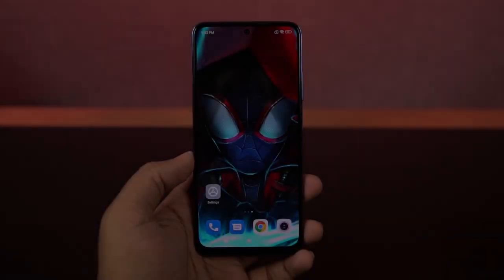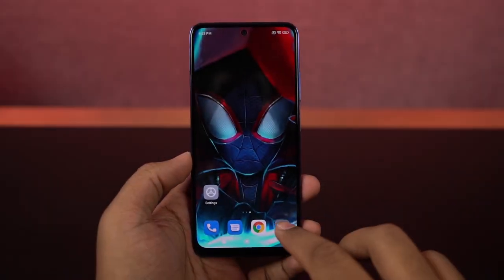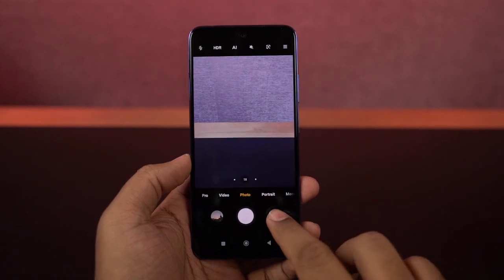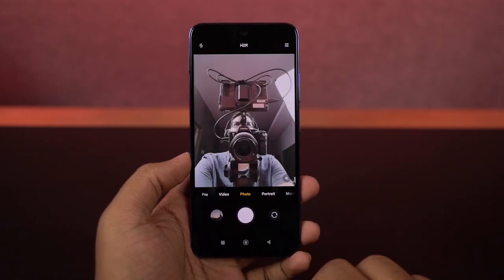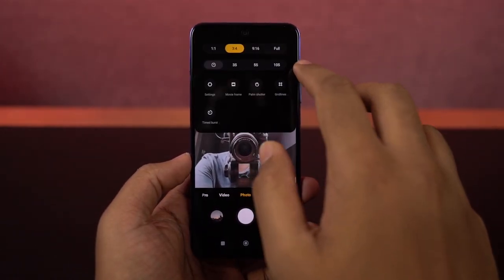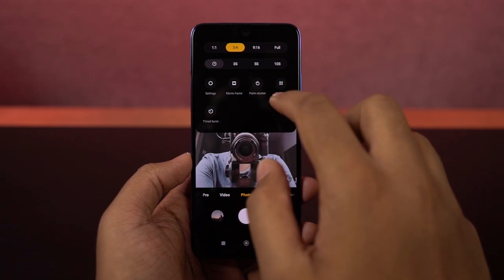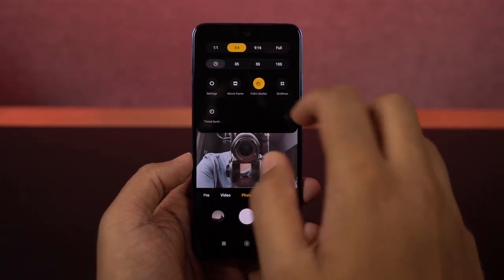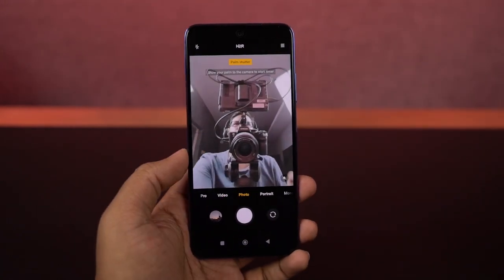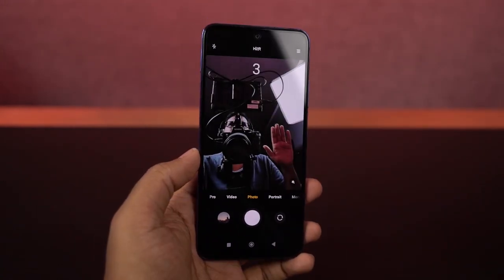Next, I'm going to show you how to take pictures using palm gesture. This feature has been added recently on Xiaomi phones. You just need to enable this option and show your palm to the front-facing camera and your phone will automatically take a picture. It's not a huge feature, but something you might definitely want to try.